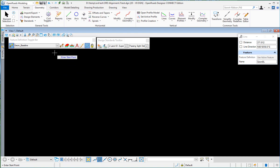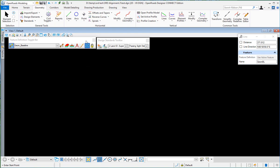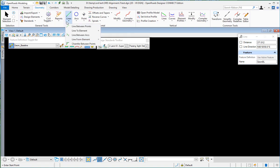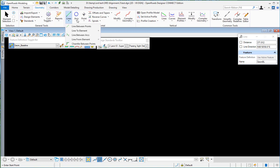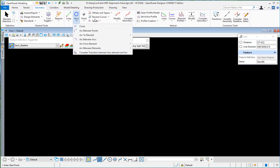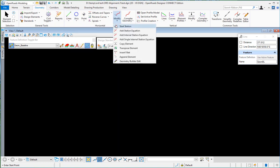Over here you have your lines. Every one of these with a down arrow has more tools inside. Here you have line between points, line to element, your curve tools here.